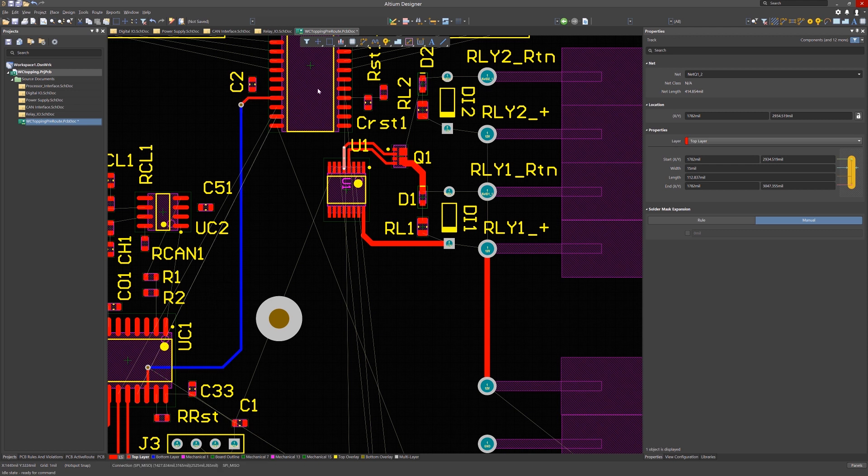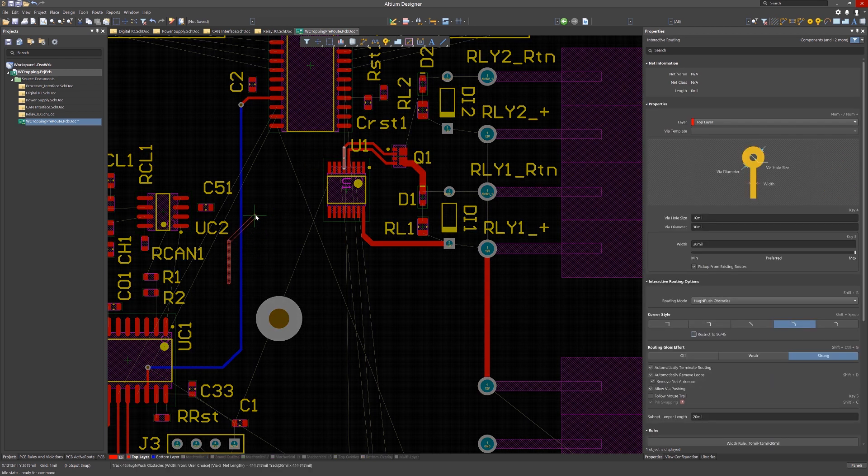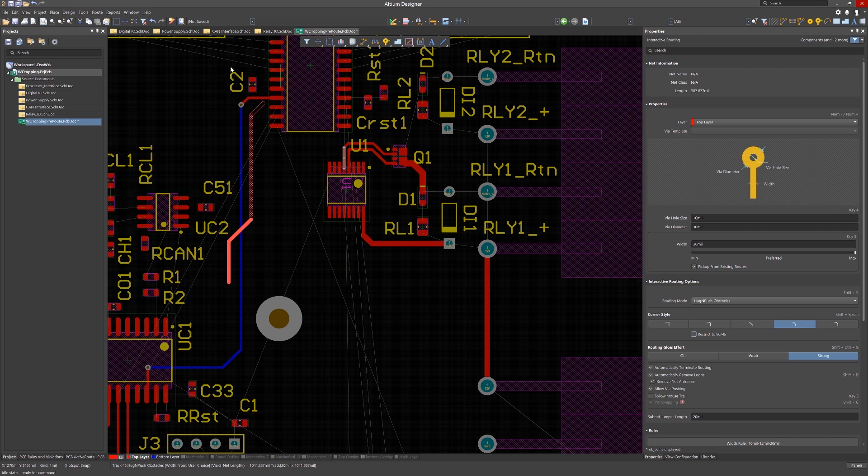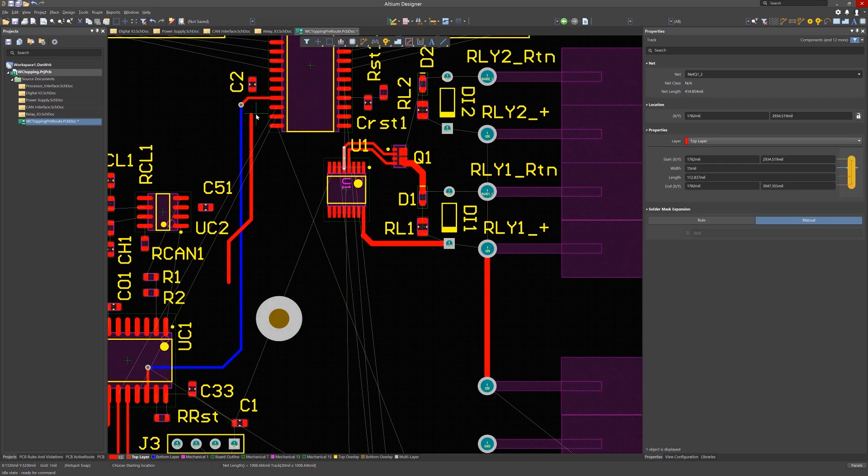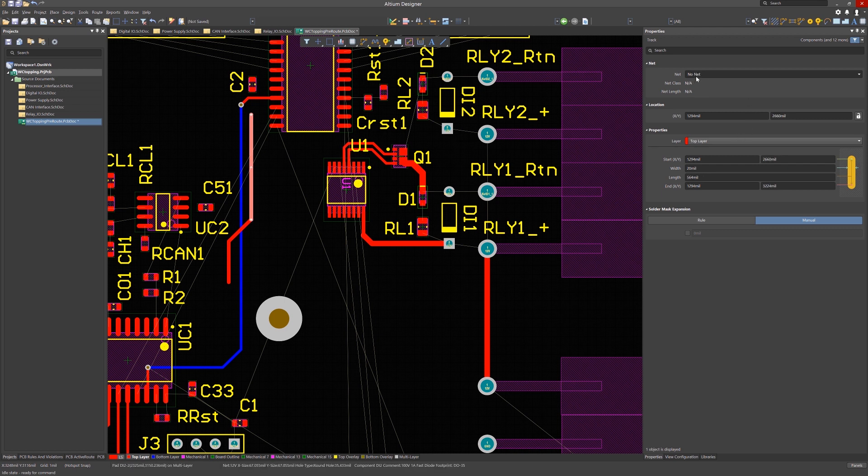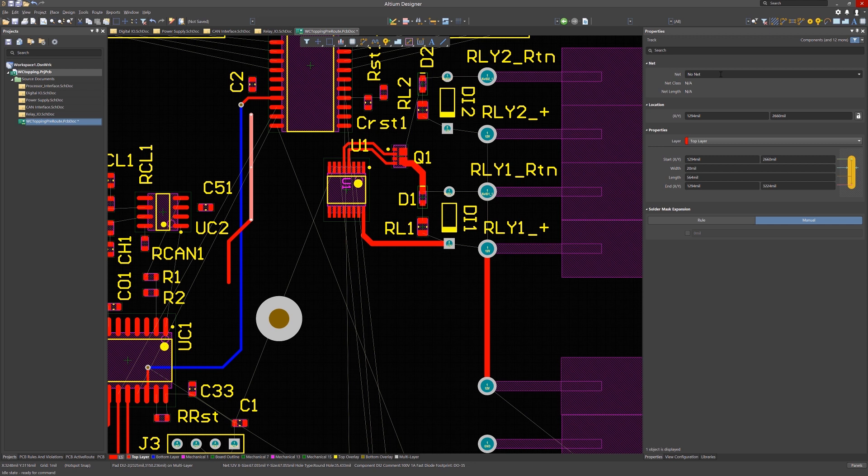One thing that trips up new users arises from the concept of net naming for the tracks. This occurs when starting a route in mid-PCB without starting on a pin, a track, or a via. The track being laid down does not have a net name associated with it. The track property window would show a net name of no net. Not a big deal unless you try to connect it to any net named object like a pin. This cannot be connected to as it would cause a short. You can either select all the trace segments and then assign the name to them or, which again is faster, start with an object that already has the net name associated.